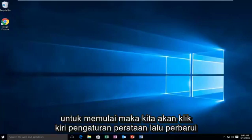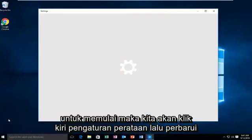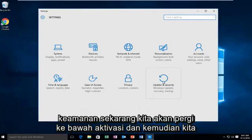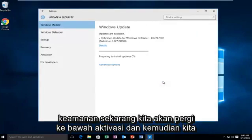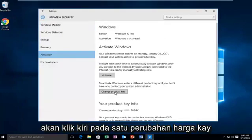We're going to go into Start, then we're going to left click on Settings, then Update and Security. Now we're going to go underneath Activation, and then we're going to left click on Change Product Key.